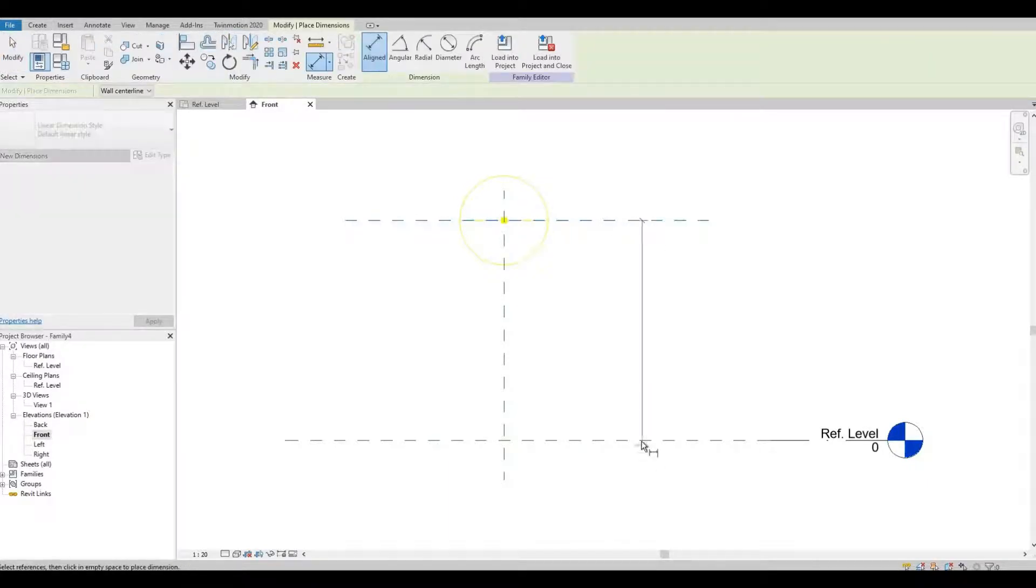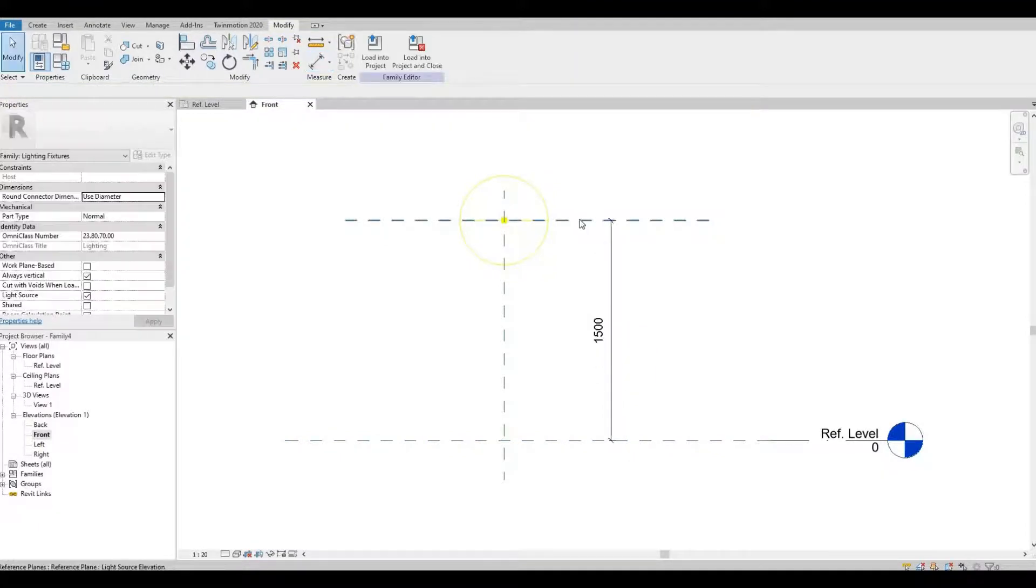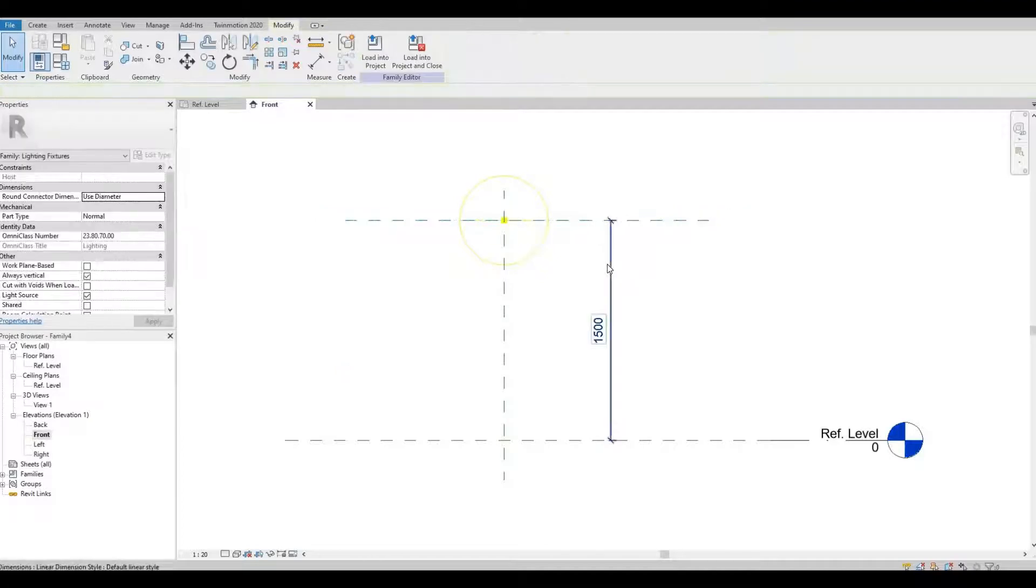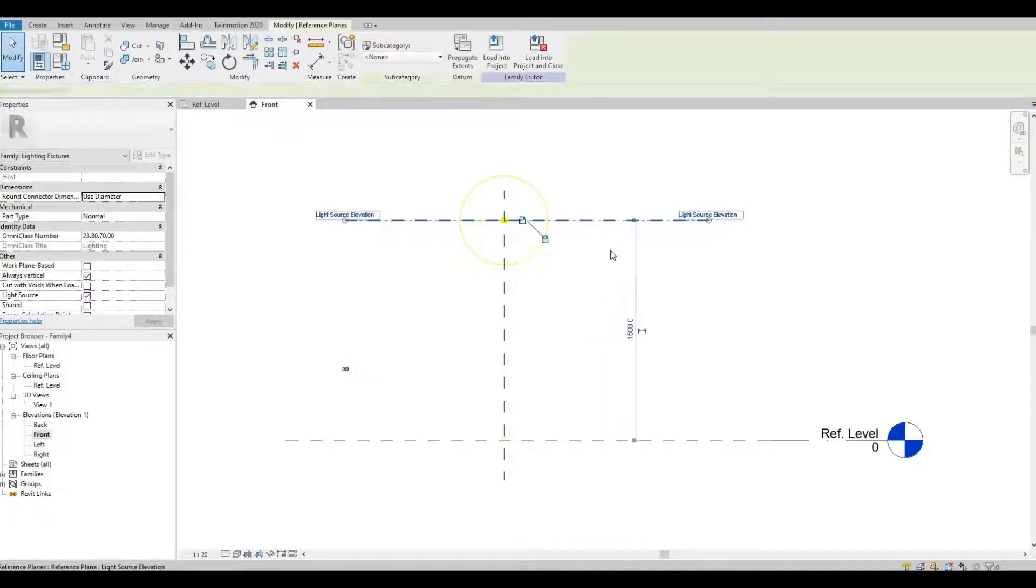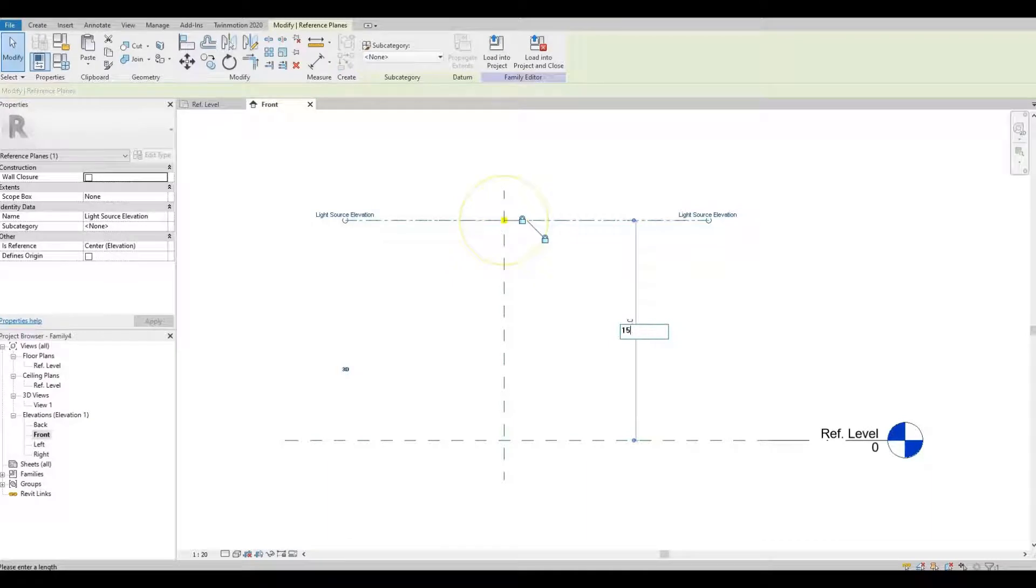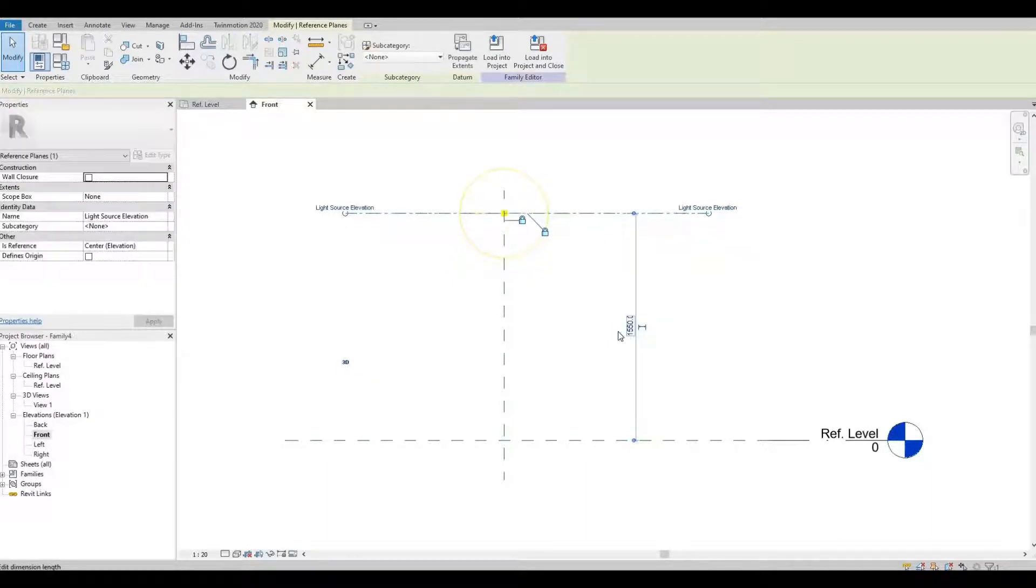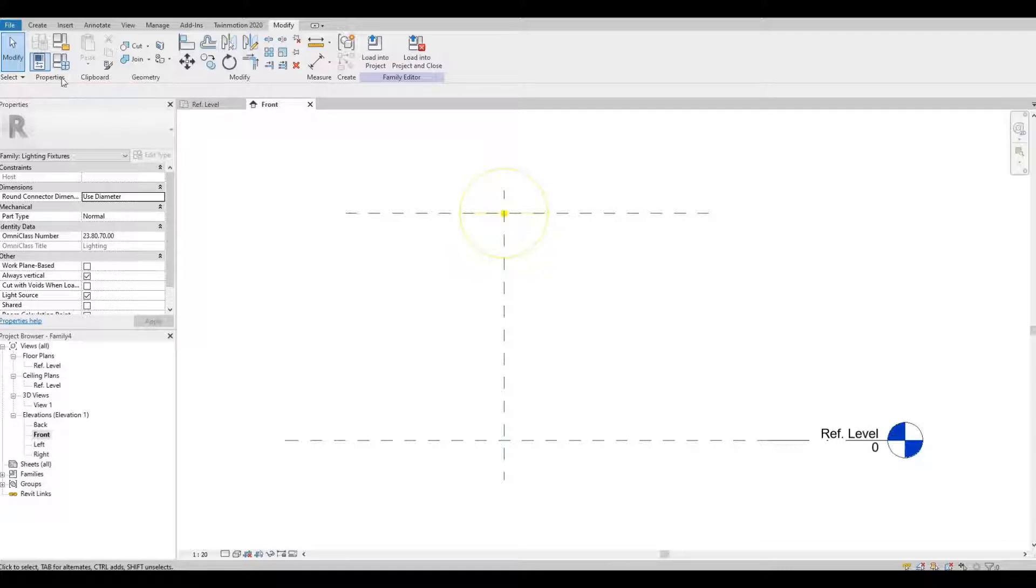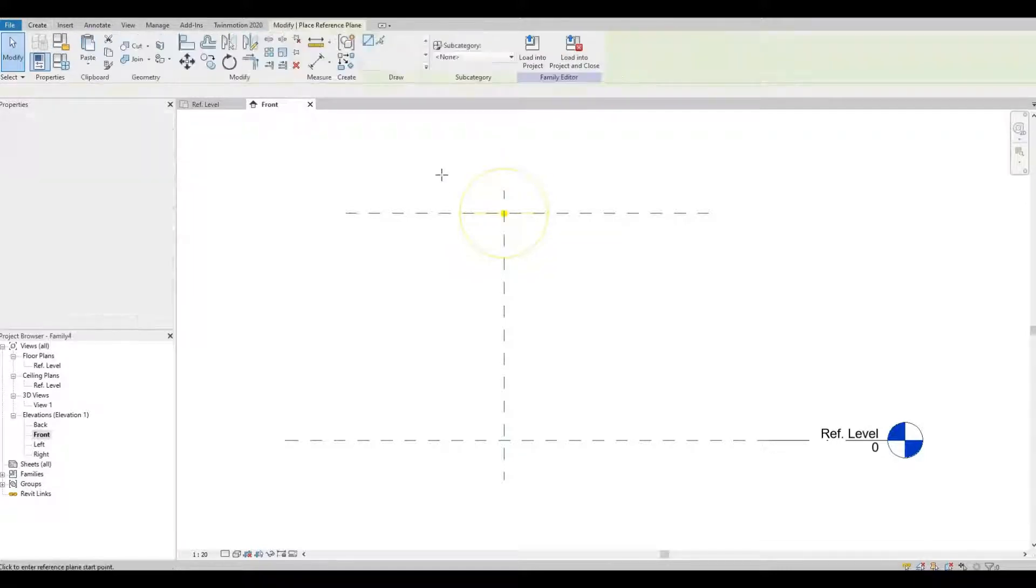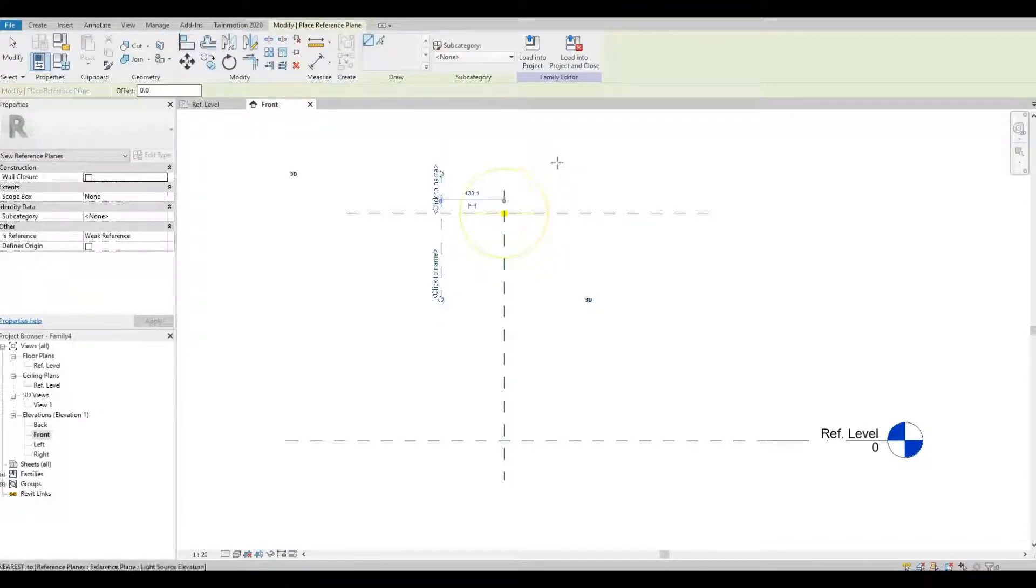Let's check our height. I'm gonna change this by clicking this one and putting 1550. Next we're gonna put some reference planes just for guidance.